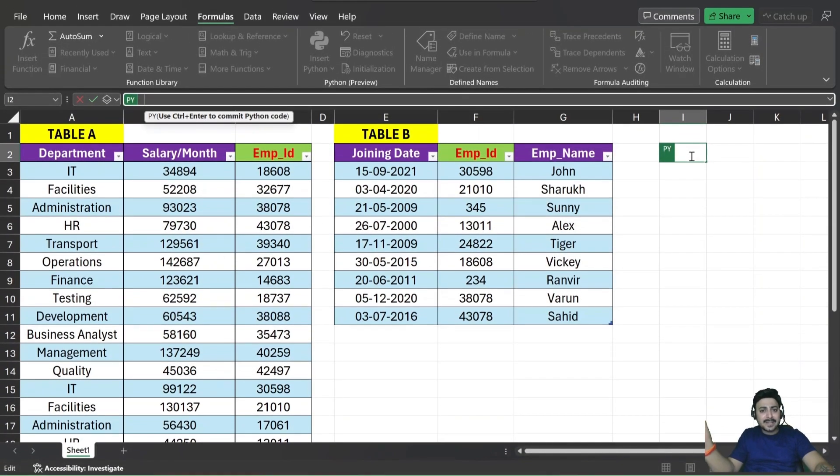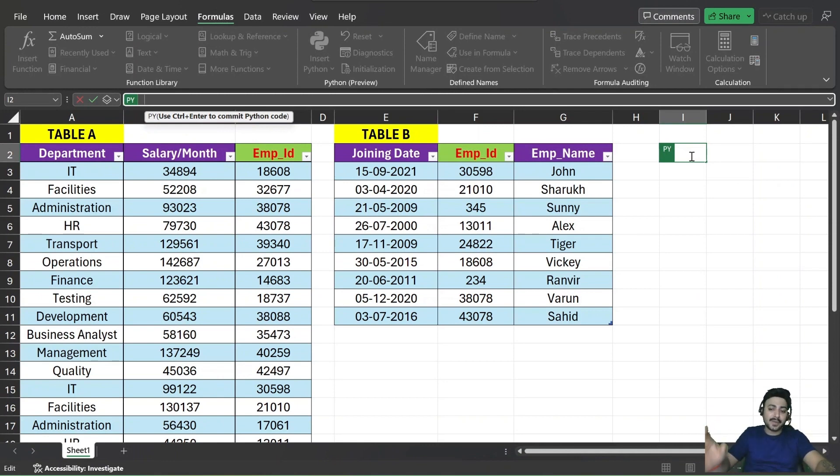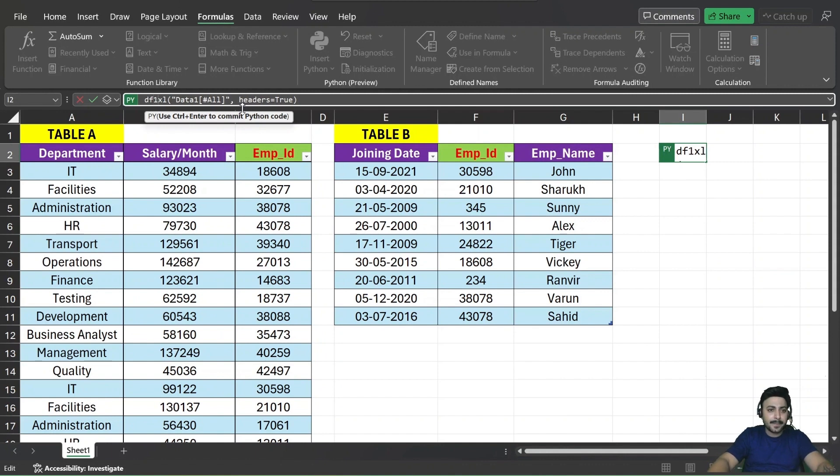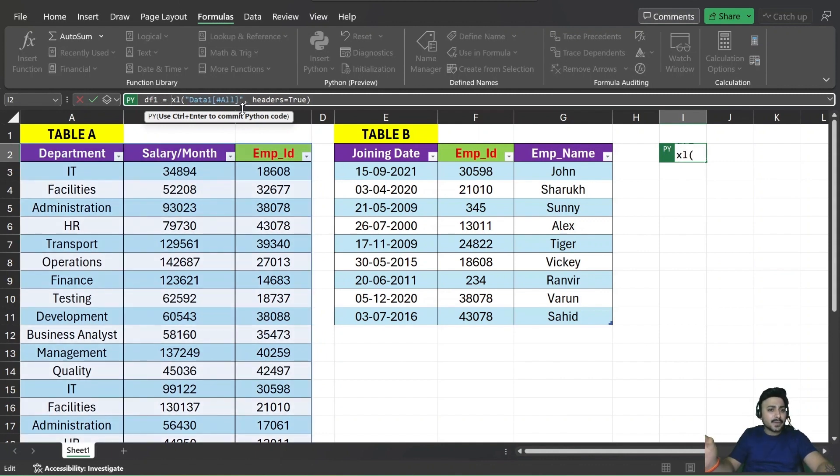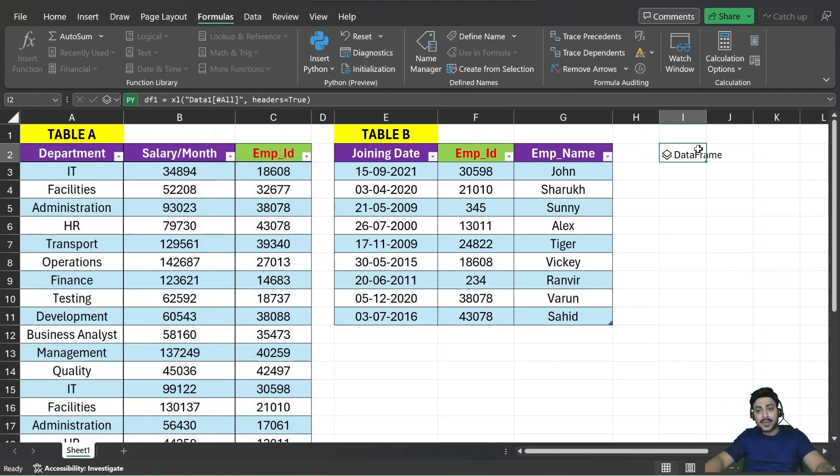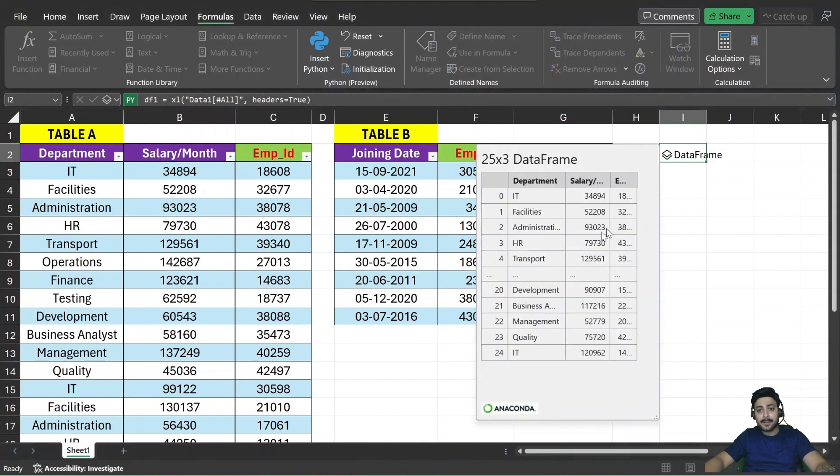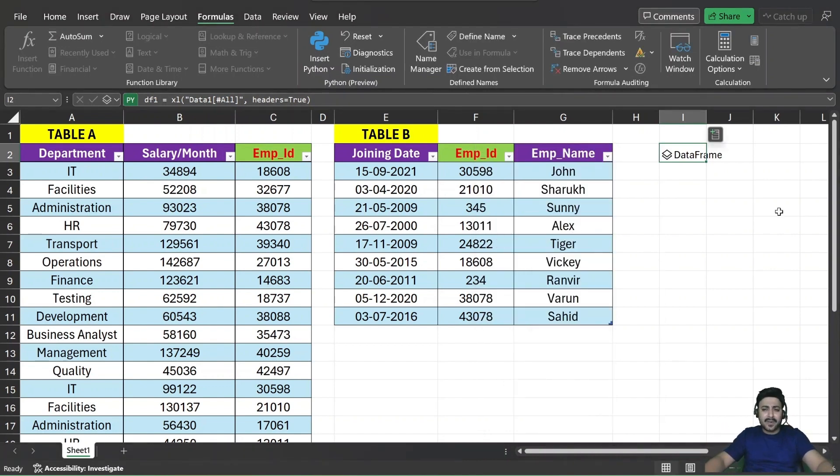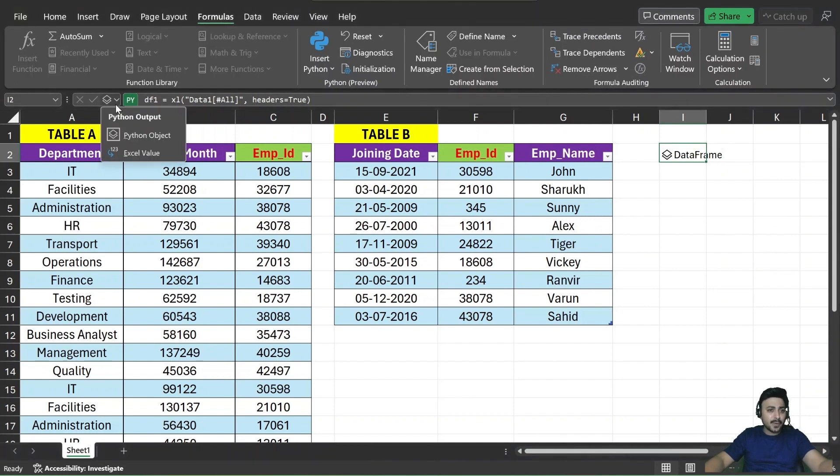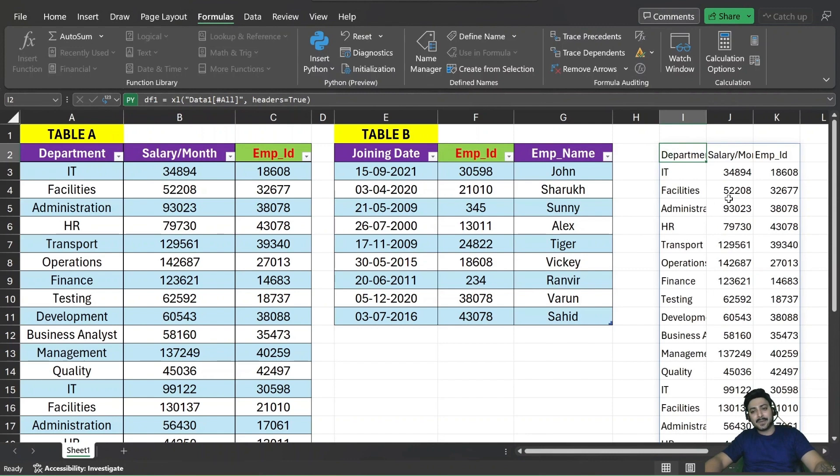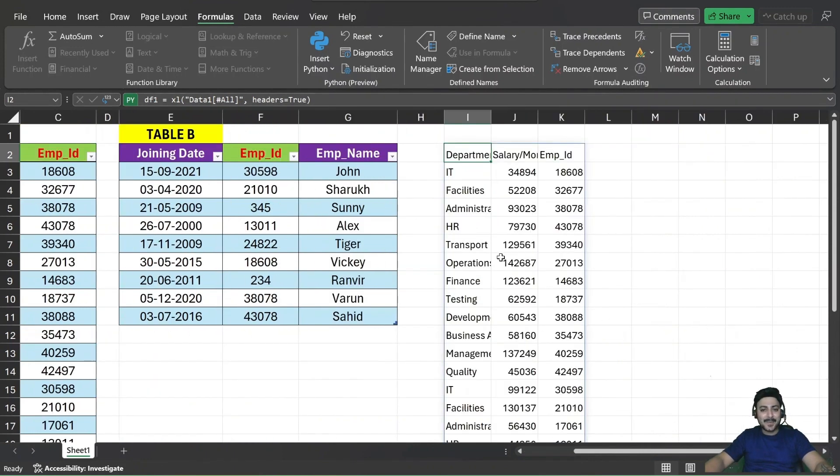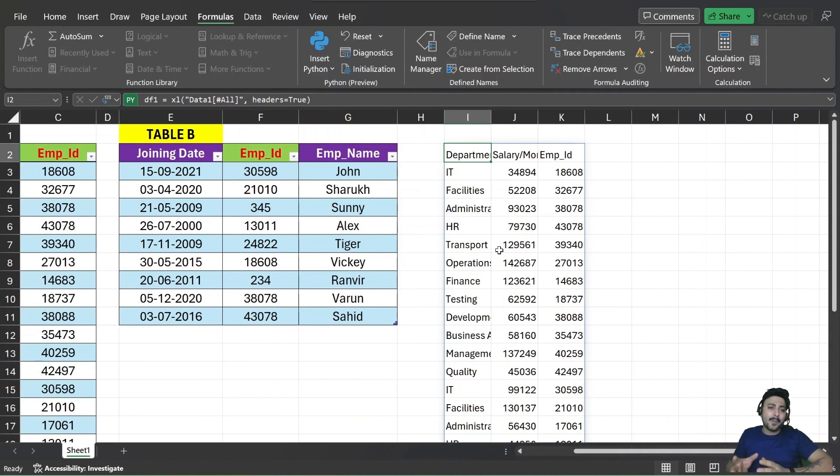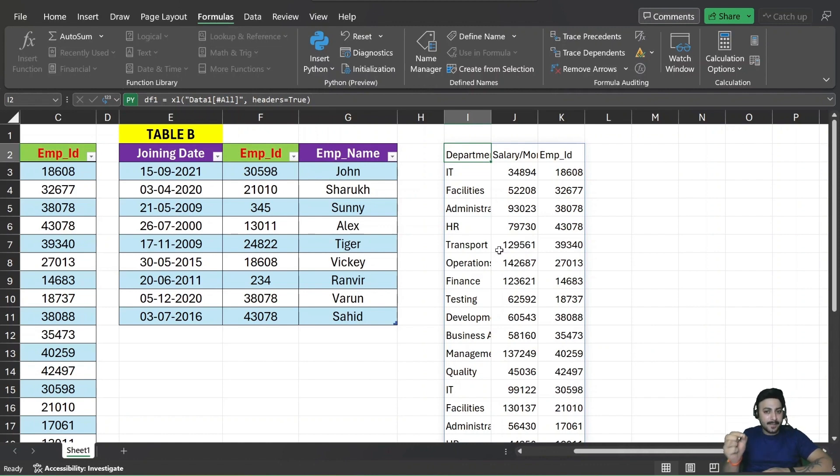So is equal to PY. In order to perform the Pandas lookup, first thing is to define the data frame. You need to pass the data table one and store this information in the data frame. I'm naming it as DF1 and do not forget to use the CTRL plus ENTER to commit the Python code. CTRL ENTER, it will give you the data frame and in this data frame, it holds the information: your column name, your rows and 0, 1, 2, 3, 4, up to 24. These are the index positioning. But this is of no use for me right now because I would like to see the Excel values. So go to this option here and click on the Excel values. See, we get all the information: department, salary per month, employee ID. This is nothing but exact the same copy of your table A, but now stored in the form of the data frame.